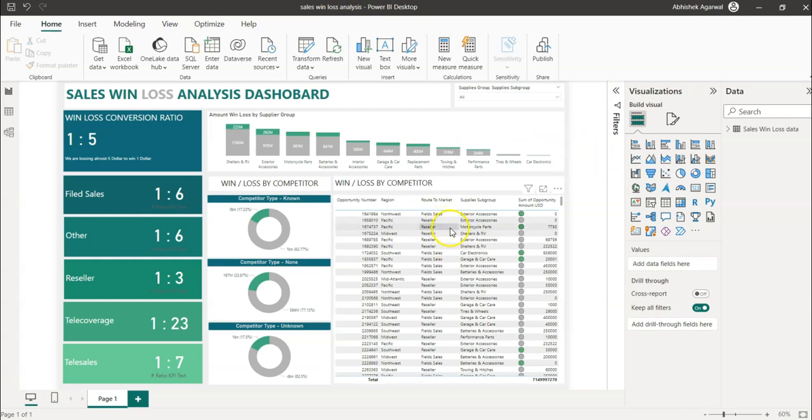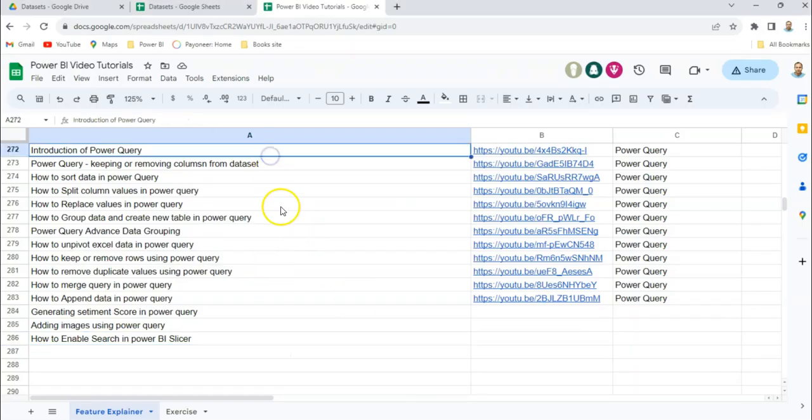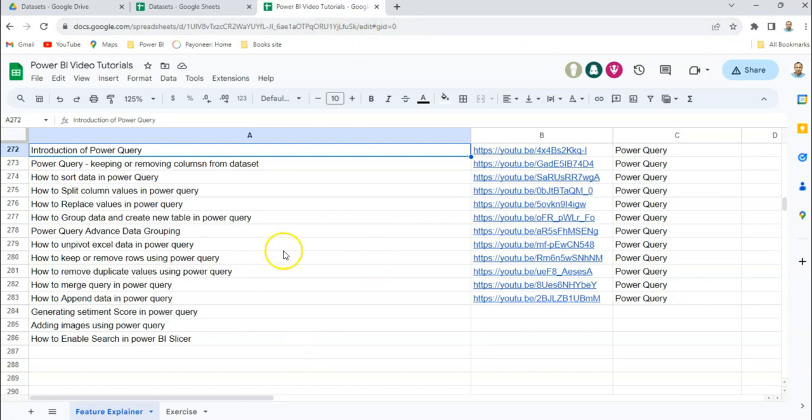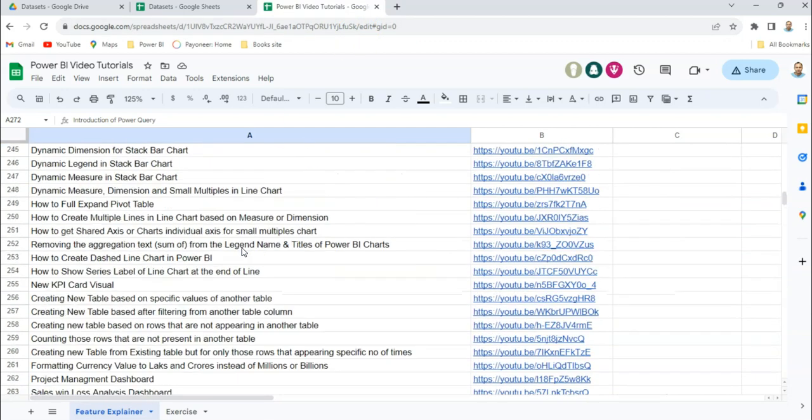If you're learning this for the very first time, you may not be aware that this is a Google Sheet for which I keep the link in the description. That dashboard will also be present. You can come here, search for that dashboard, and jump to it using the link which is presented in column B.